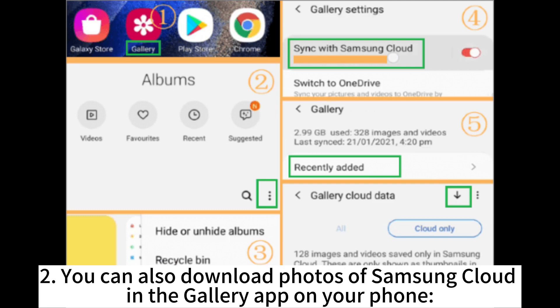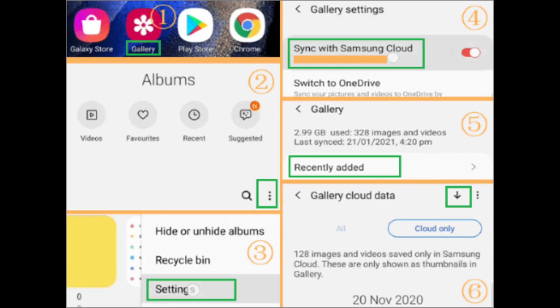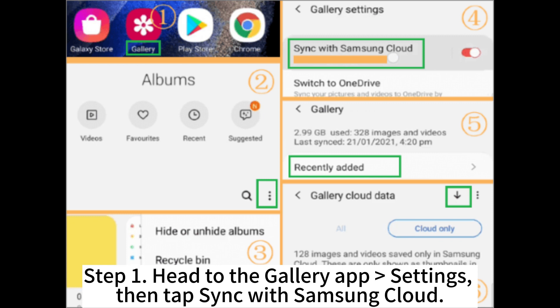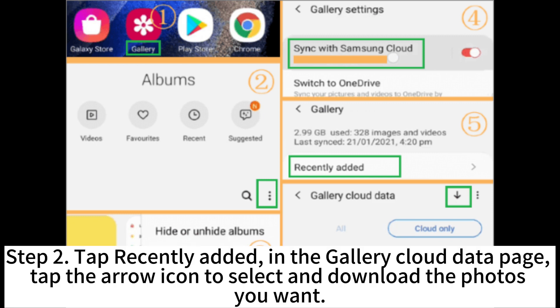You can also download photos from Samsung Cloud in the gallery app on your phone. Step 1. Head to the gallery app settings. Then tap Sync with Samsung Cloud.